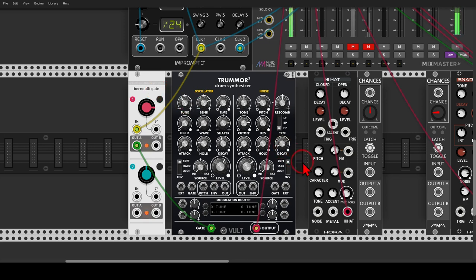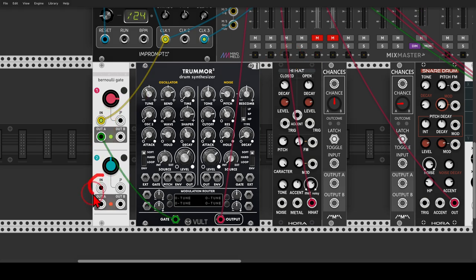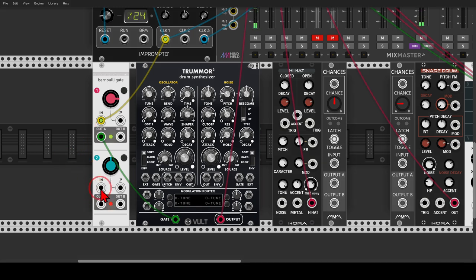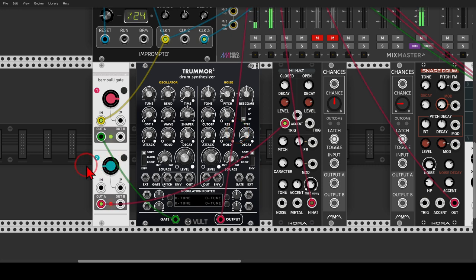Let's do the same with the hihat. I have the height module from Hora. A nice feature of Branches is that the inputs are normaled — if nothing is connected to the lower input, it will receive the signal from the upper input. So let's use the lower A output to trigger the hihat and set the probability to about nine o'clock.